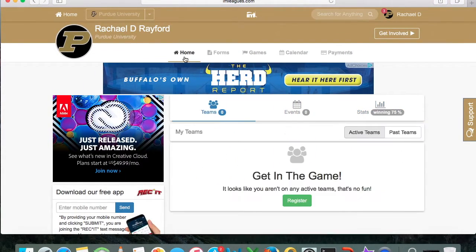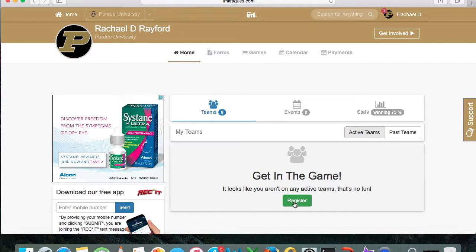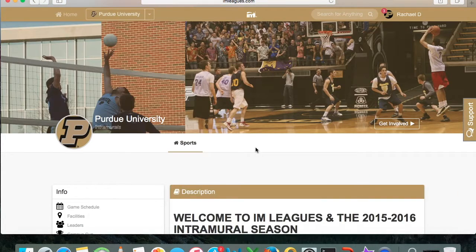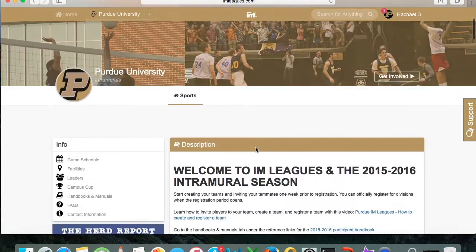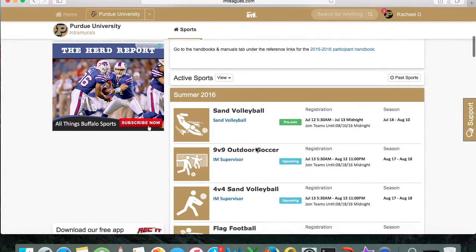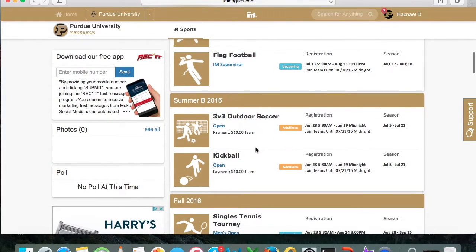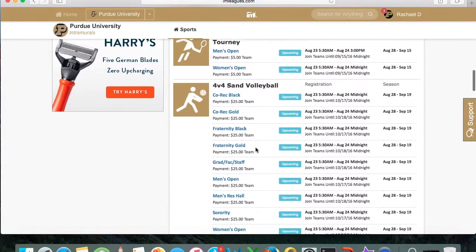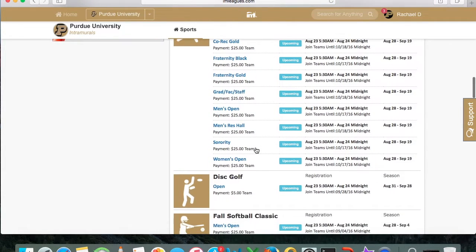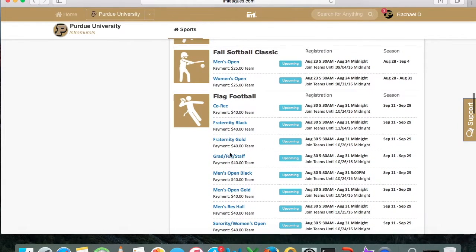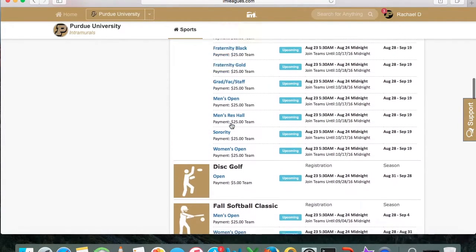We're going to go back to the home page and click on the green button where it says Register. After you click that button it will take you to the intramural sports home page, which shows all the sports we'll be offering for the upcoming semester. It also provides information about those sports including the divisions offered, how much it costs to make each team, registration dates and times, and the regular season schedule so you can plan accordingly.